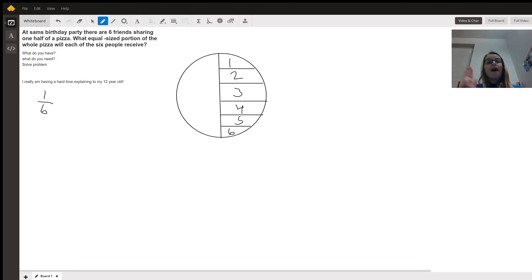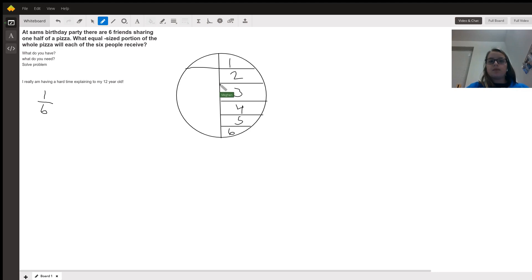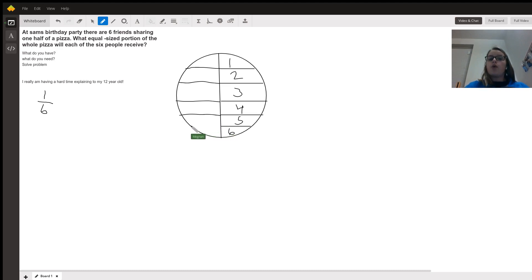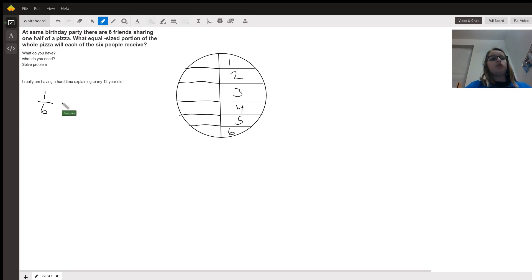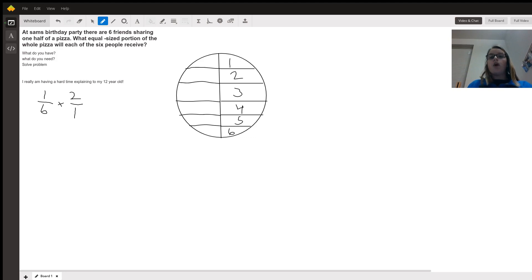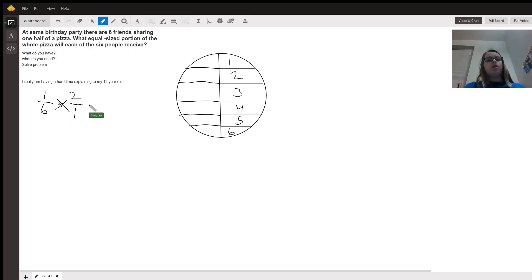But they're not looking for how many equal pieces they get of half the pizza — they're asking for the whole pizza. So we connect the lines to make the pieces equal on both sides. Now there are 12 whole pieces of pizza. Since they want to know how many out of the whole pizza, we multiply: 1/6 times 2/1, cross multiplying gives us 1 over 6 times 2, which is 1 over 12.